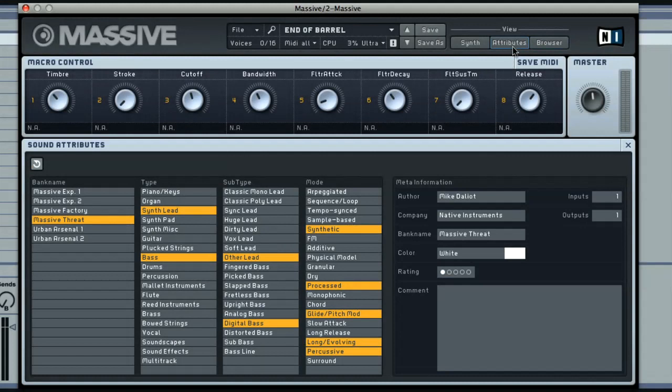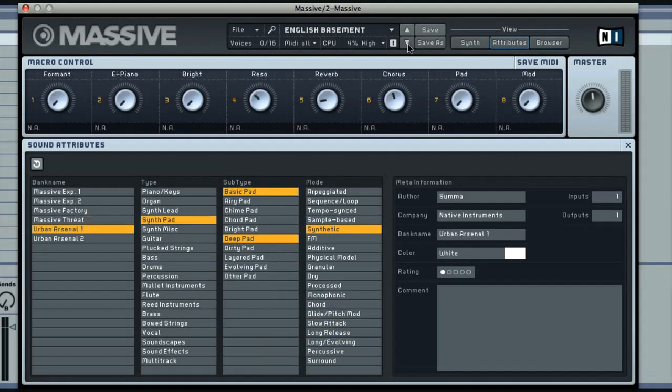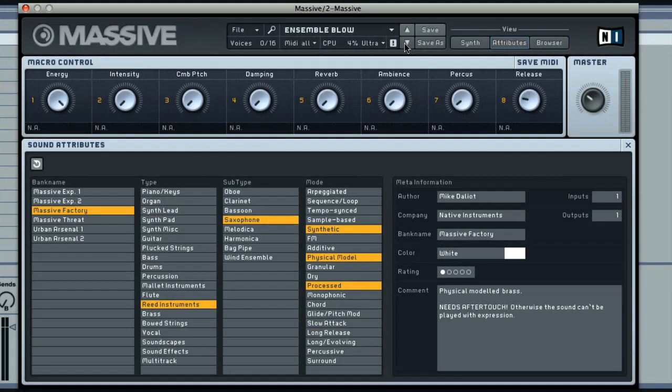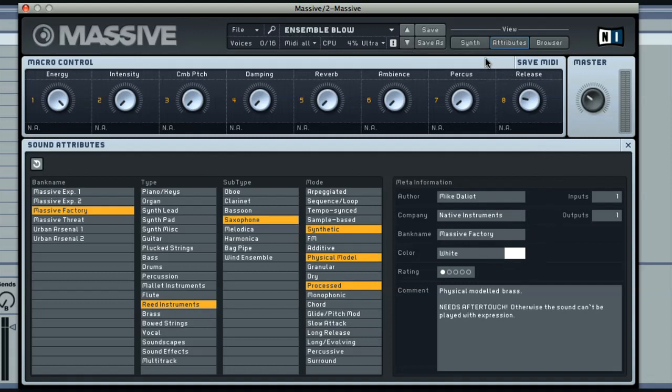Attributes view is where you select the various characteristics that the sound has, enabling them to be found in browser view. As I choose different sounds, you can see the attributes changing, along with the metadata in the section to the right, which includes the patch creator and other useful information. This section will be looked at more when we start saving our own sounds later on.